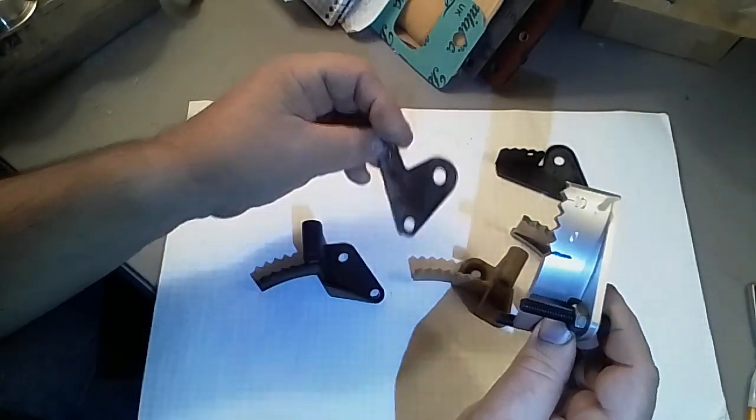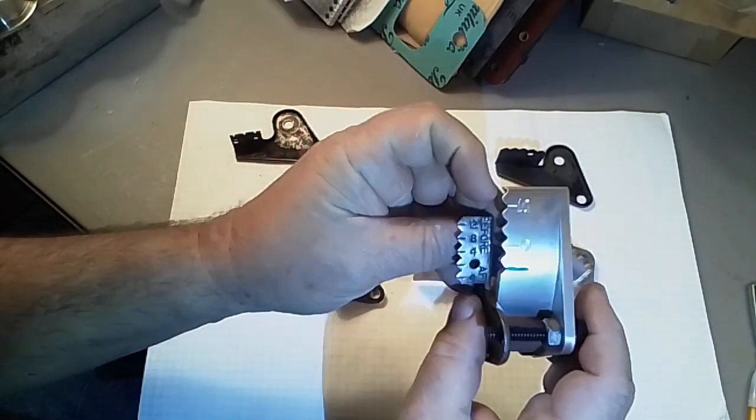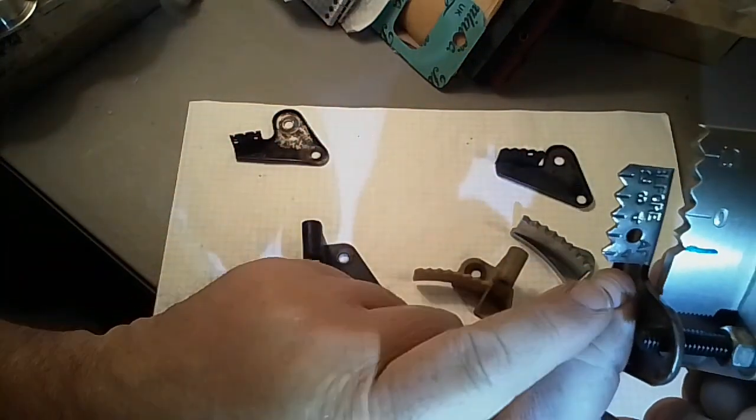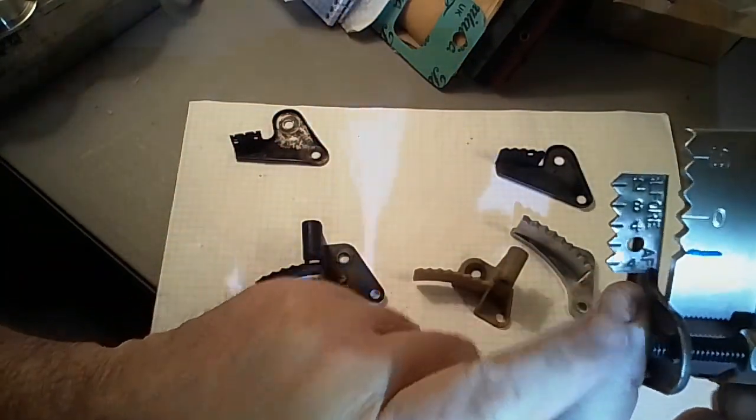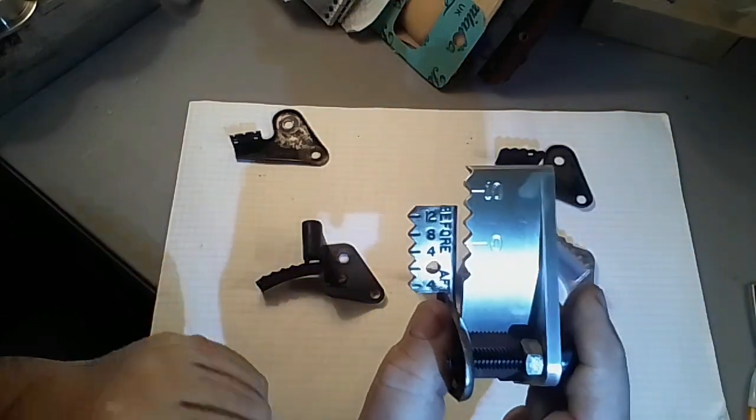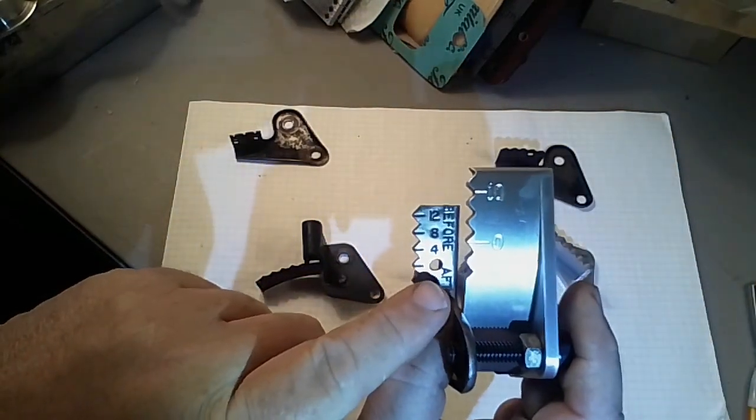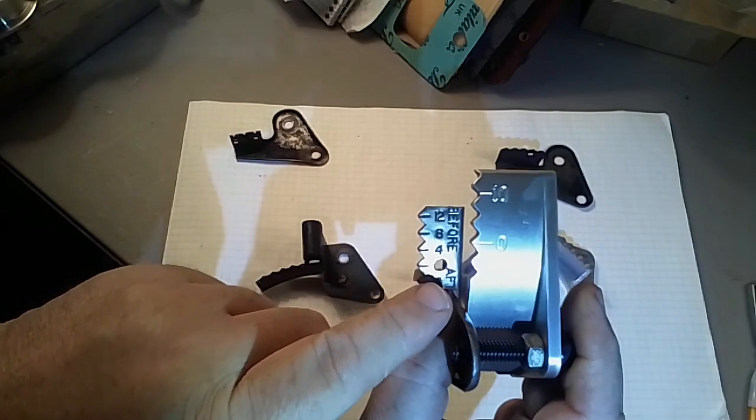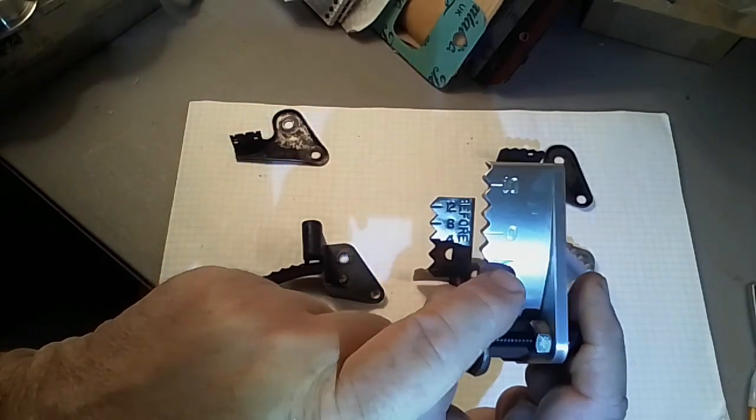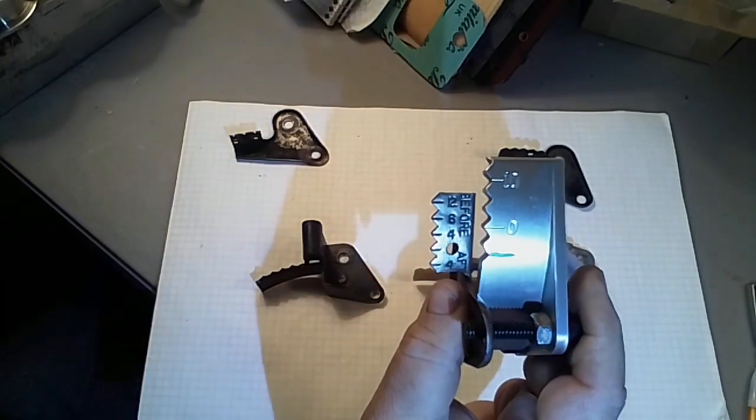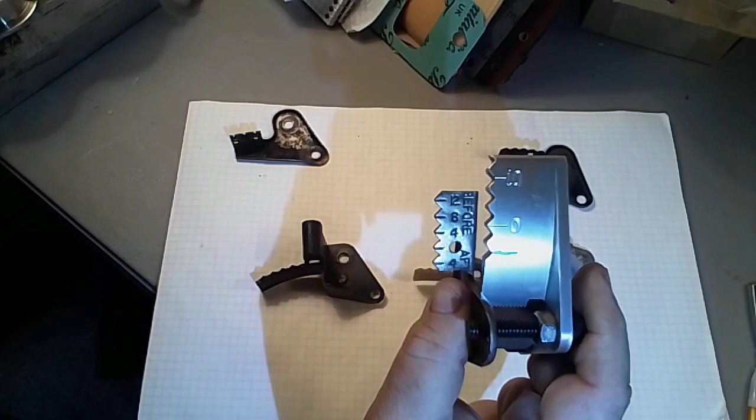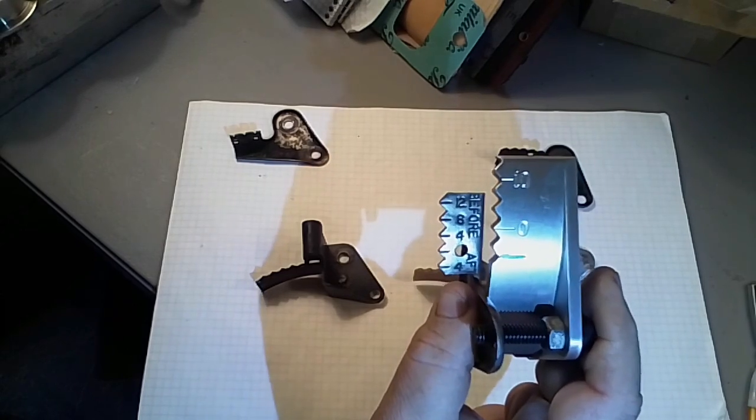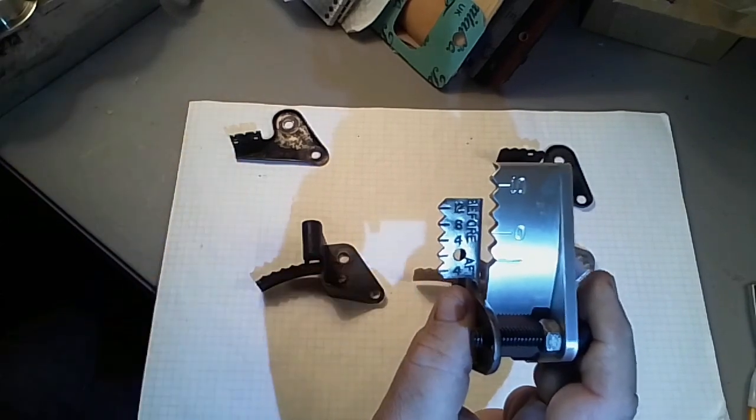But as you go through the years you can see that some stuff initially stayed the same. The zero on this particular one is the hole and that lines up with the mark on this timing tab, so that's basically the same as early. This is more like 71-72.